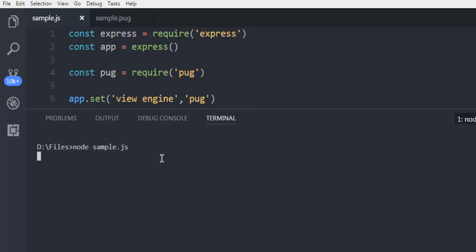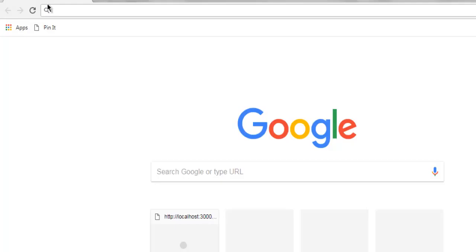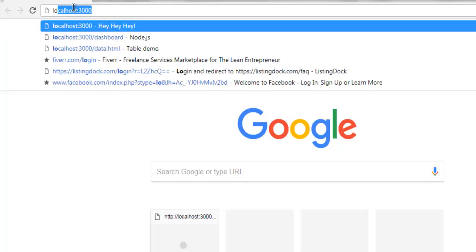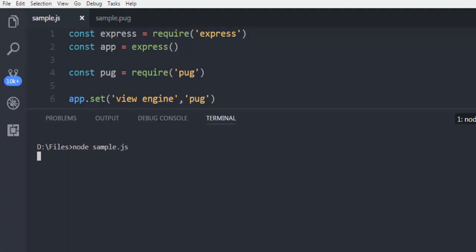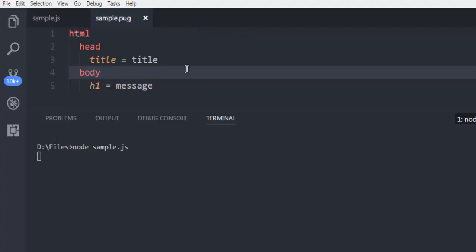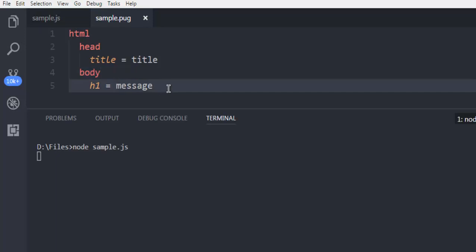I'm going to open browser, and here localhost 3000. And here you see it shows equals to message. Now we have to fix that in our pug file, so let's check out properly.